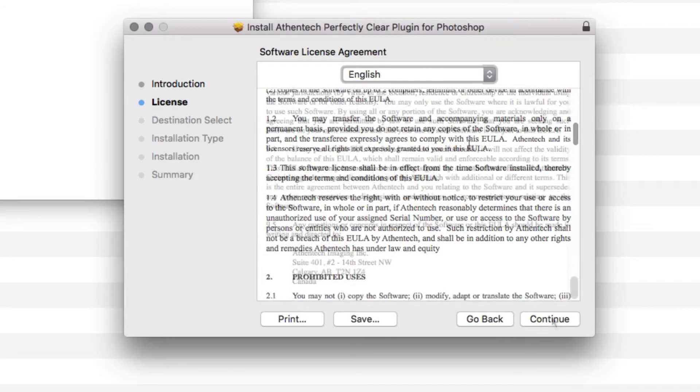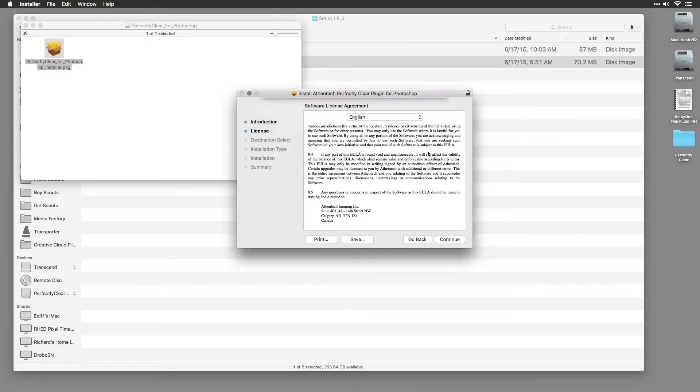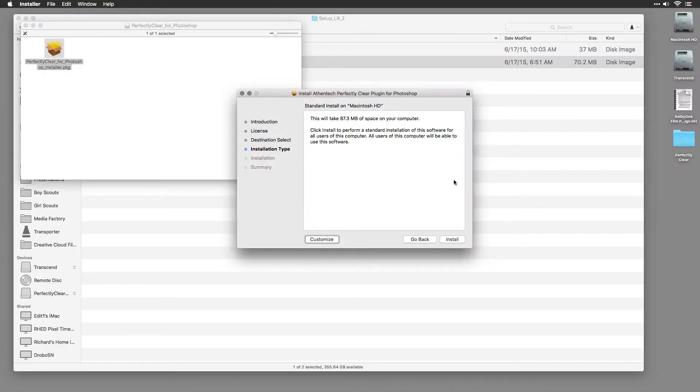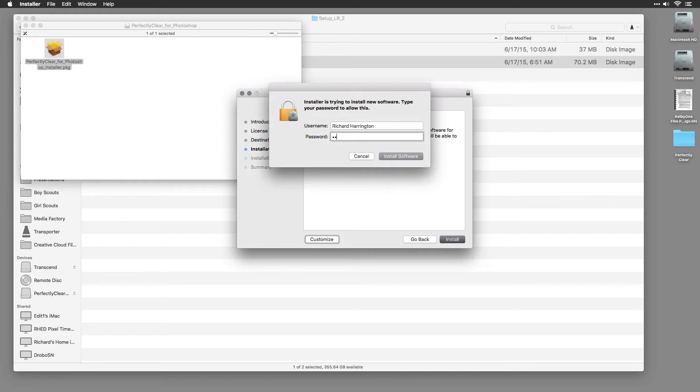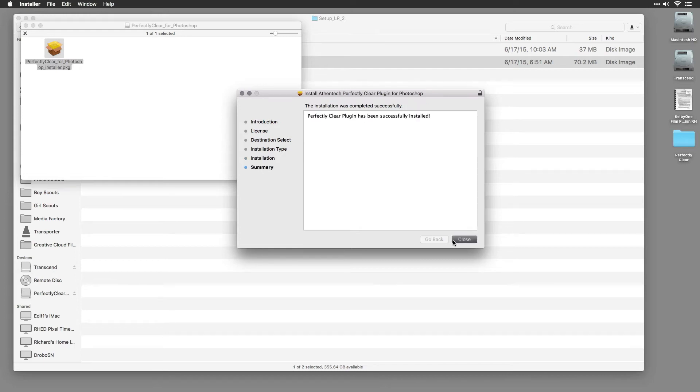After accepting the end-user license agreement, the installer will automatically attempt to locate all installed versions of Adobe Photoshop or Adobe Photoshop Elements. Once the installer finishes, you can close the window.